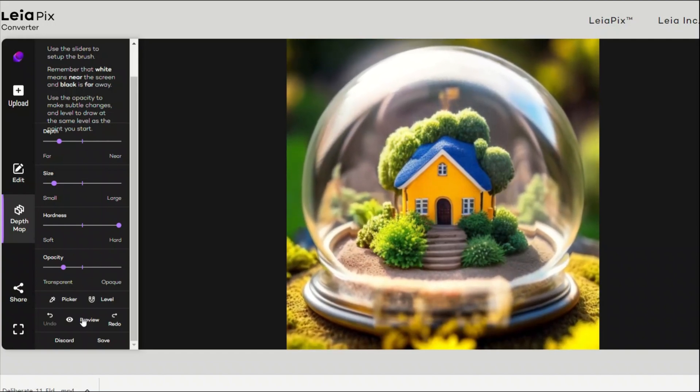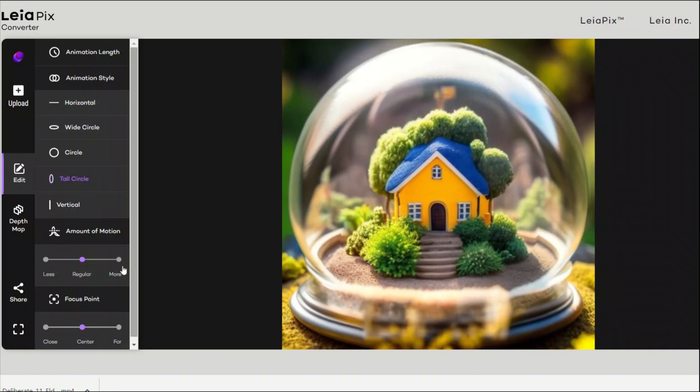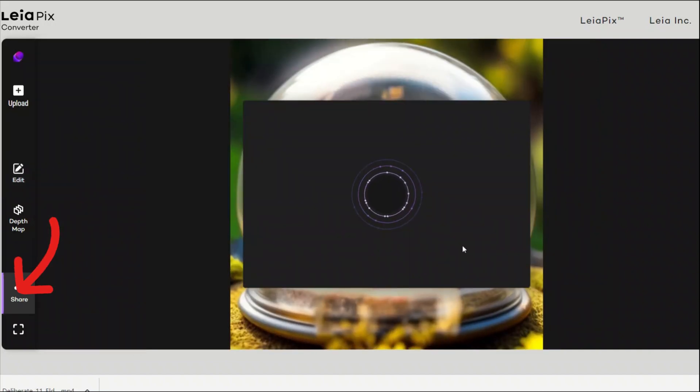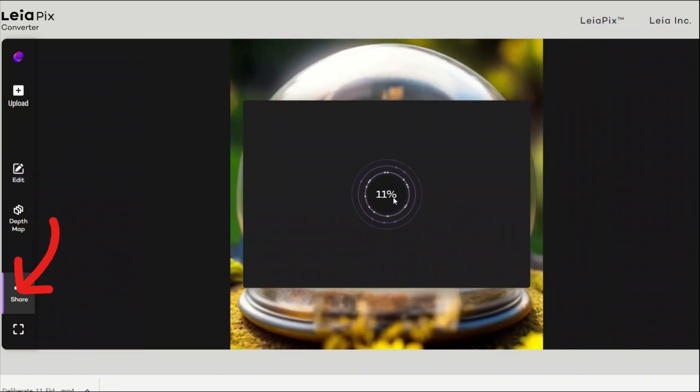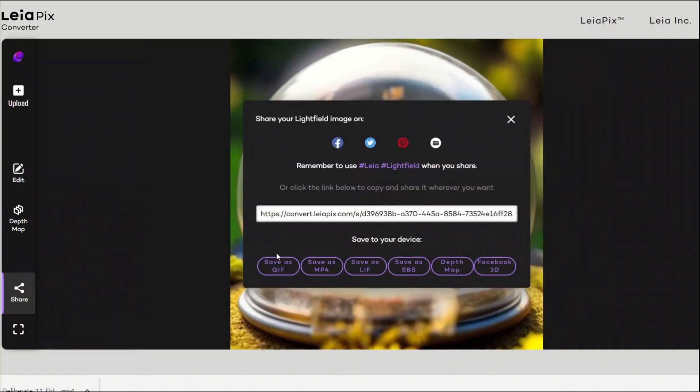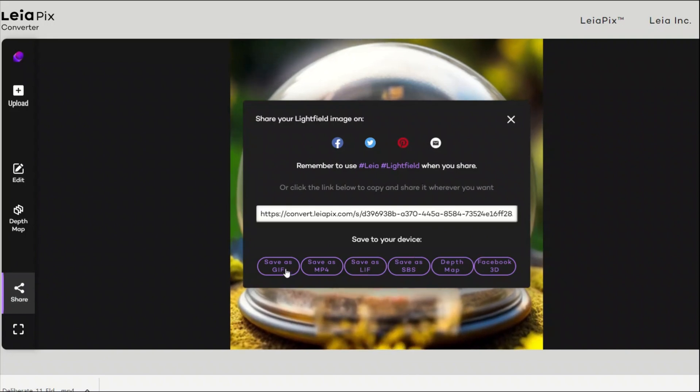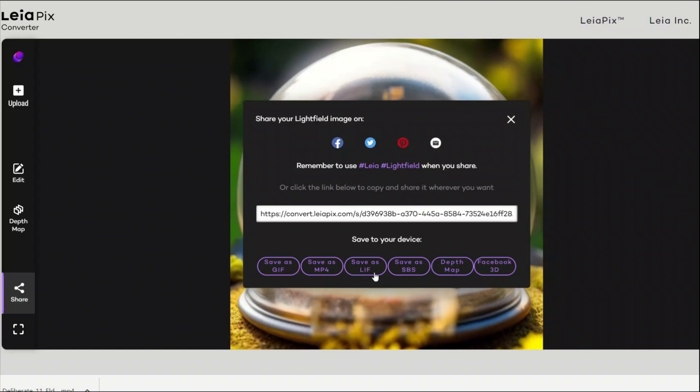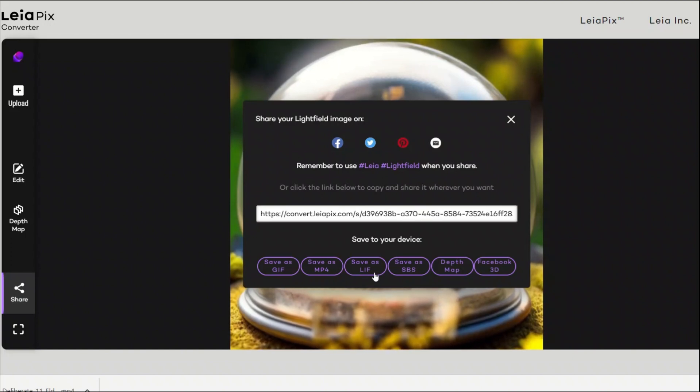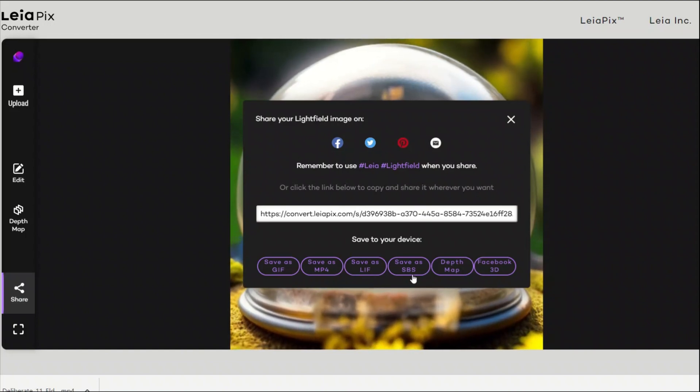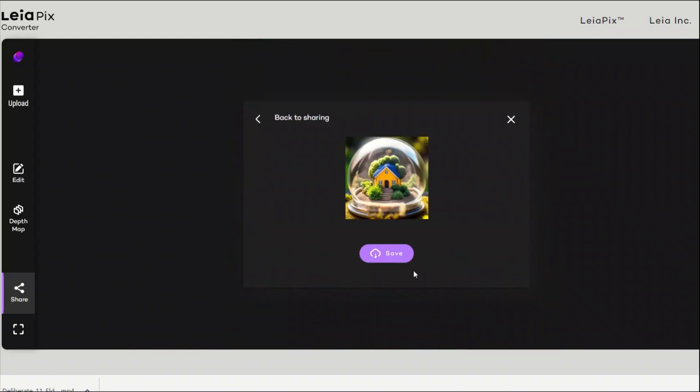Now if you want to share it, just click on share, and then it gives you different options in which format you want to share. For example, you can create a GIF, MP4, and then light field format or the depth map. So I'm going to just store it as an MP4 file.